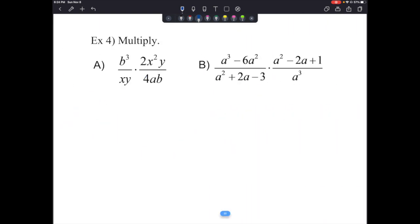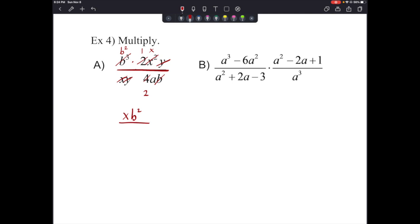These next ones are review — at least the first one is. It says multiply. We have b³ times 2 times x² times y over x times y times 4 times a times b. We cancel: y's cancel, one x cancels leaving just x on top, 2 over 4 reduces to 1 over 2, and one b cancels leaving b². Our answer is xb² over 2a.